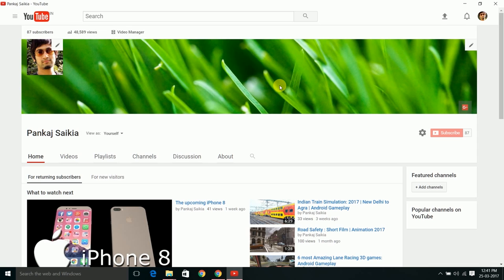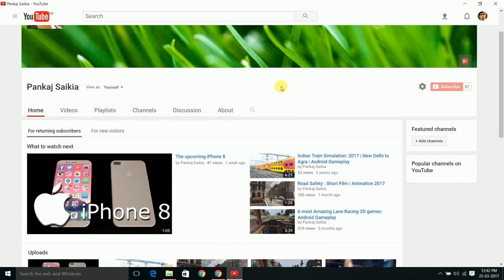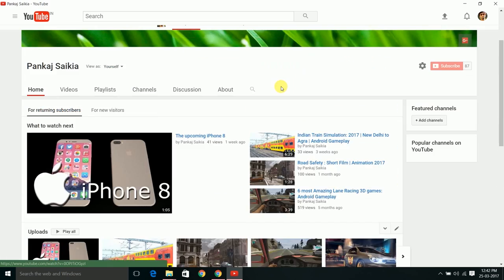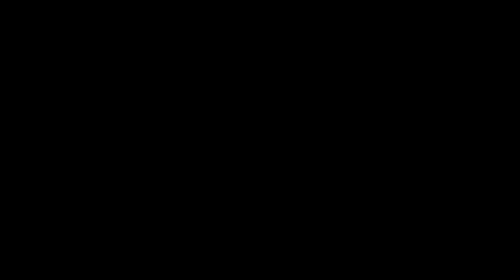This is my YouTube channel. I make videos on Android gameplays, animation, short films, and I'm trying to make new content each and every time. If you guys are interested in this type of stuff, you can subscribe to my channel. I'll try to bring more cool stuff. I hope you like this video. Thanks for watching. Goodbye.